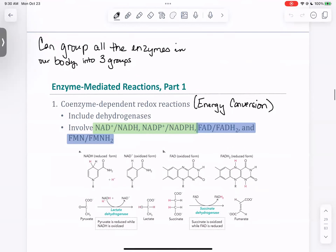All of the enzymes in our body can really be grouped into three different categories, representing the different kinds of reactions we have. The first big group is our coenzyme-dependent redox reactions. When we think redox reactions, think energy conversion, citrate cycle, electron transport chain, photosynthesis — all of those things. They're going to include dehydrogenation reactions carried out by dehydrogenases.